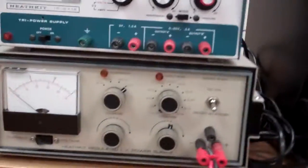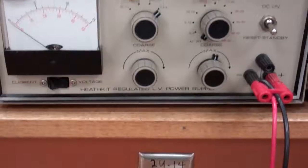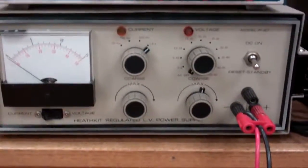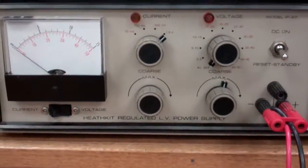Alright, we're going to measure the voltage regulation of the IP27 here. It's an older Heathkit model, but it is a regulated power supply.